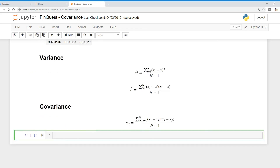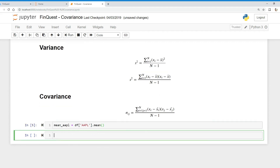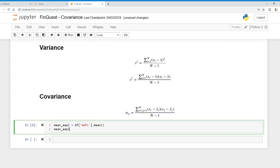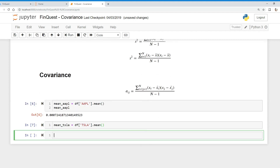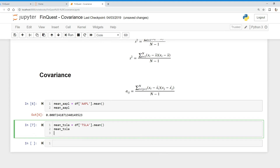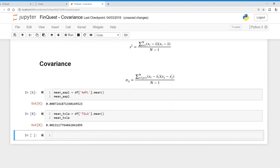Let's calculate this in Python. First, we need to find x-bar for both series. We'll say 'mean_Apple' equals our data frame's Apple column dot mean, and output that to get our mean of Apple. We also need the mean for Tesla, so we'll say 'mean_Tesla' equals our data frame's Tesla column dot mean. There we go — we now have the mean for both Apple and Tesla.